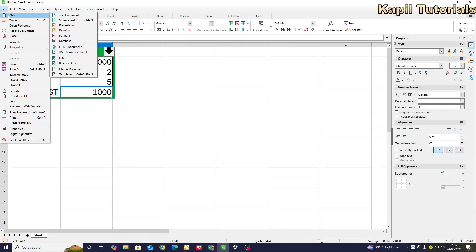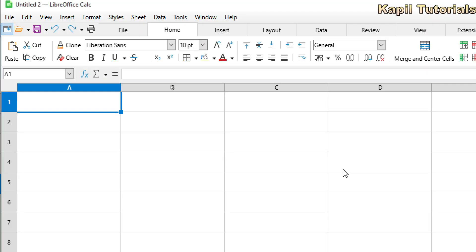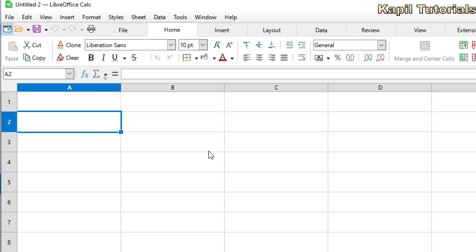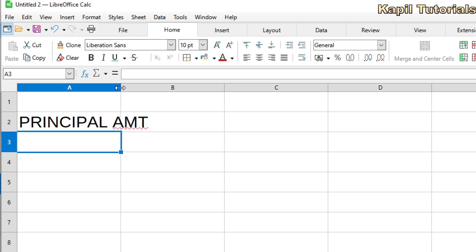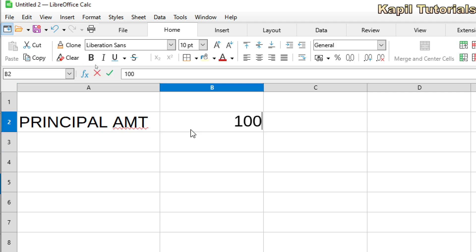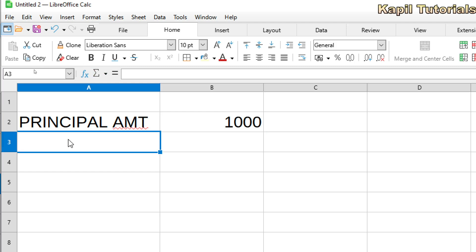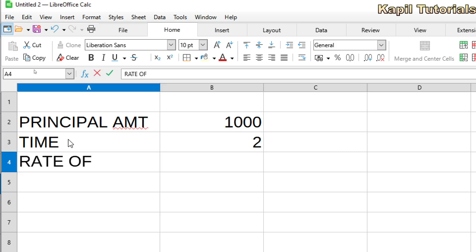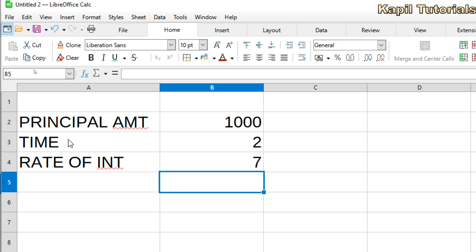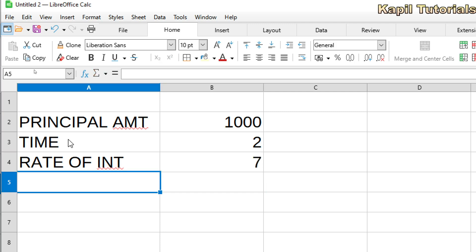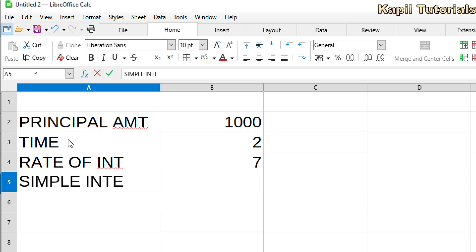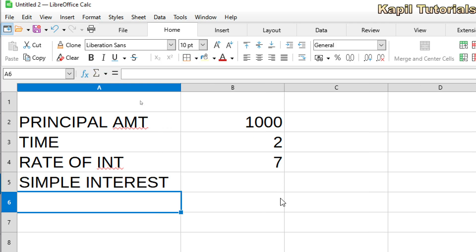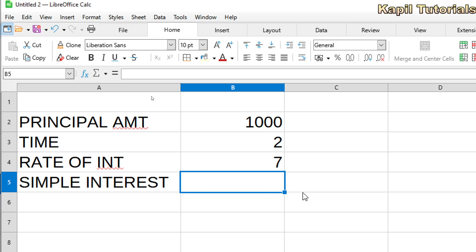For that I'm taking a new sheet. Here I'll do the same things I showed you. I'll write principal amount — suppose from the start I'm taking 1000. Then time — suppose I'm taking two years. Rate of interest — I'm giving 7%. Now I'll set up the calculation of simple interest.